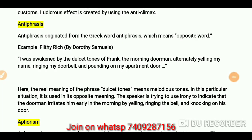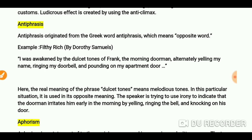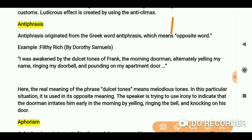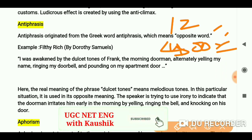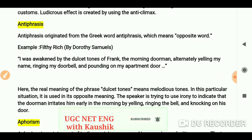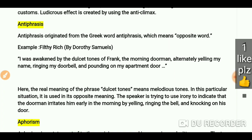Hey everyone, you are welcome again on my channel. We have already done nearly 12 literary terms. You can check out 400 plus videos on my channel for English literature. Now we are doing 100 literary terms, so hopefully these will help you in your exam. If you like the video, please do share it with your friends.